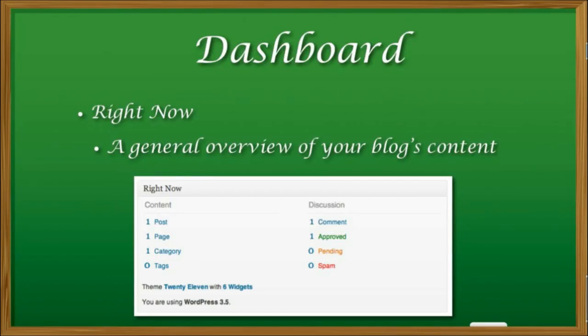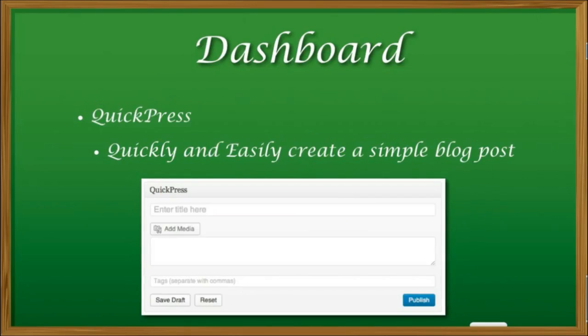Everything on our dashboard is very, very simple and laid out. Here's an example of a bar called 'right now.' You can see it talks about how many pages, how many posts, how many tags, a little bit about our discussion. It even tells you what version of WordPress you're using and what theme. It's very, very simple and easy to look at.